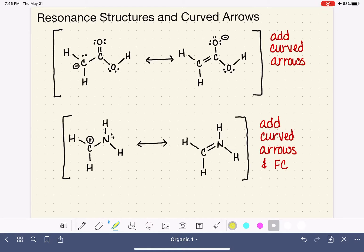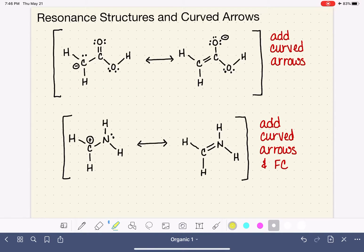Let's highlight the bonds that are not changing. The carbon-hydrogen bonds are not being moved. The carbon-oxygen single bond and the oxygen-hydrogen bond are not moving. The lone pair of electrons on the oxygen are not moving. One of the carbon-carbon bonds is not moving. One of the carbon-oxygen bonds here is not moving, and these lone pairs are also not moving. So what is moving? The lone pair of electrons on the carbon is going somewhere else, and half of the electrons in this bond are also going somewhere else.